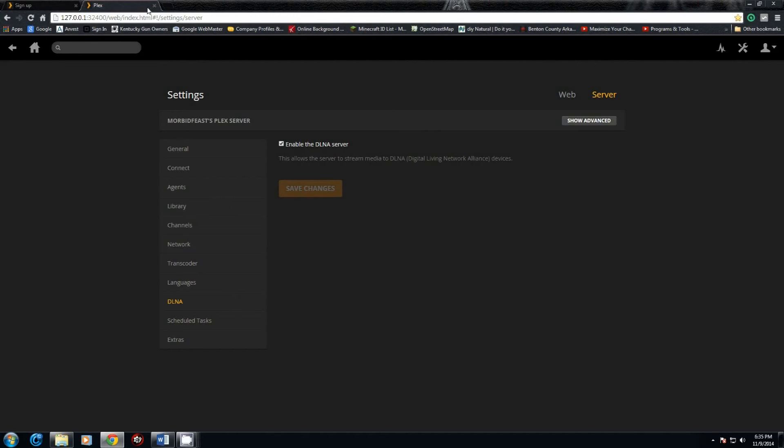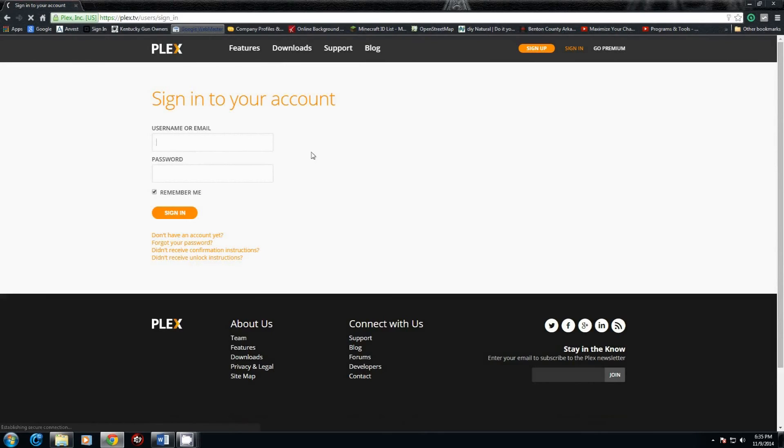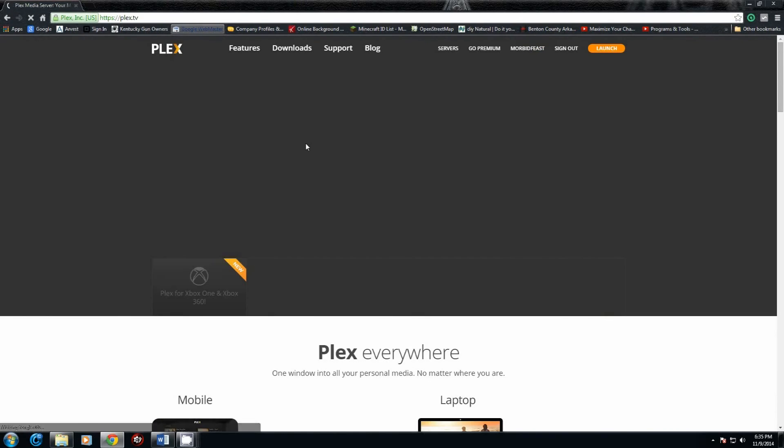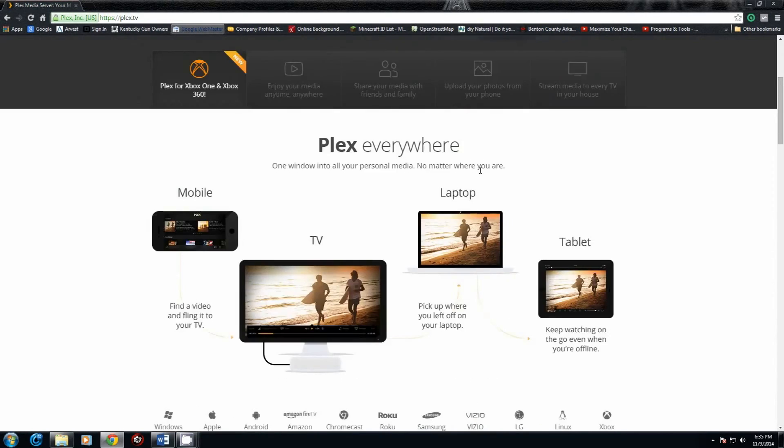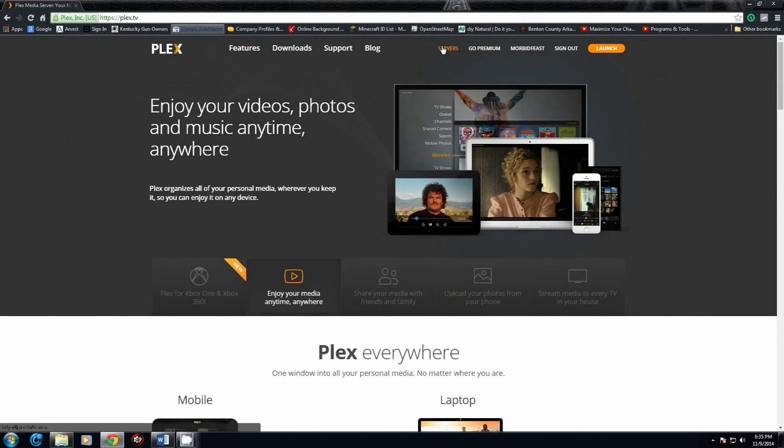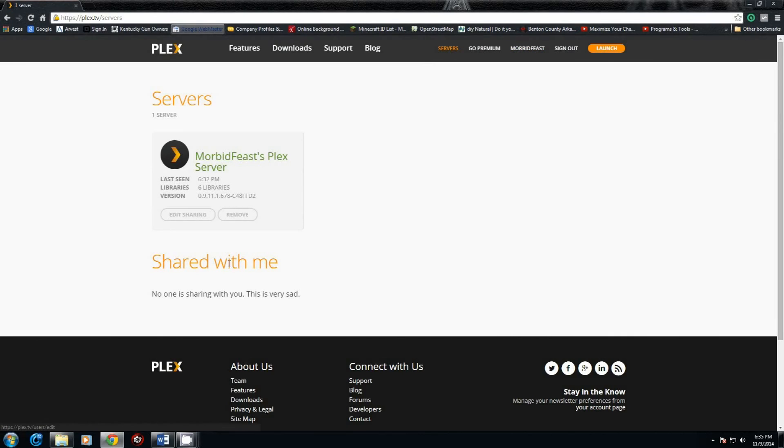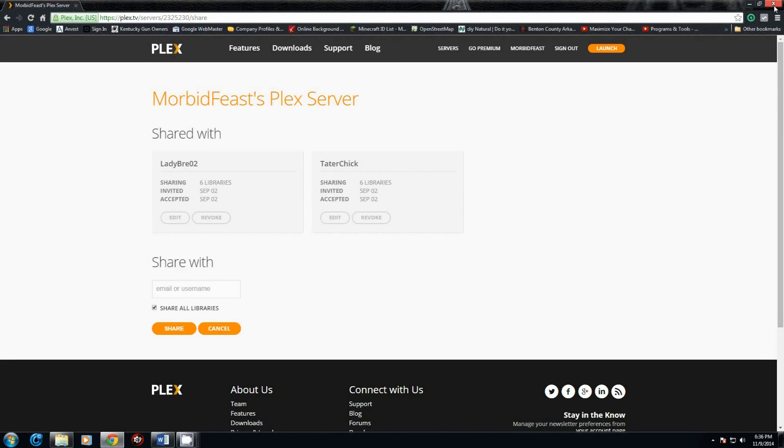Once you're in, you can hit sign in. Once you sign in, you can actually use any computer anywhere. You can sign directly in and then go to your servers, and there's where your server is at. You can also check out and see if you have anything shared. Click on edit sharing. You can see there's two shares that I have going right now. Right here is where you can also add other friends to share your files with them, so they can actually do everything that you have.